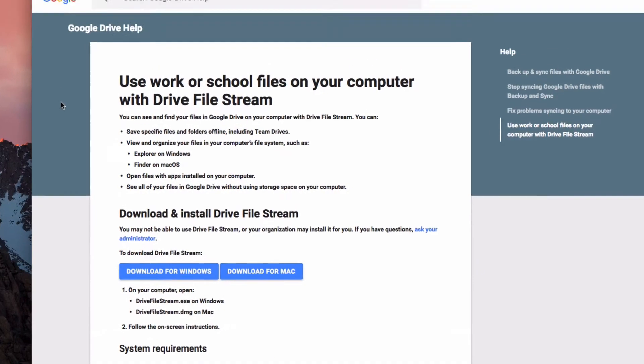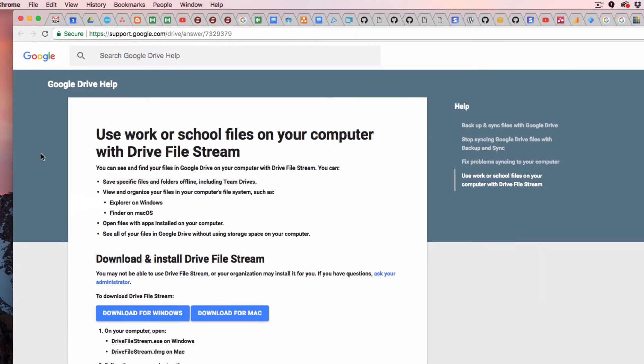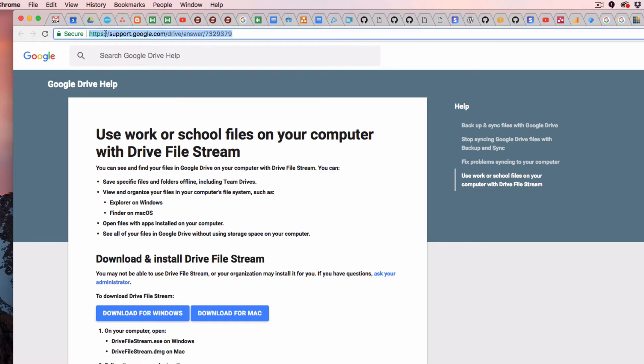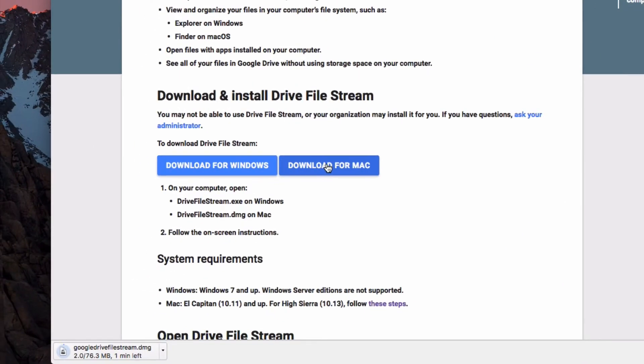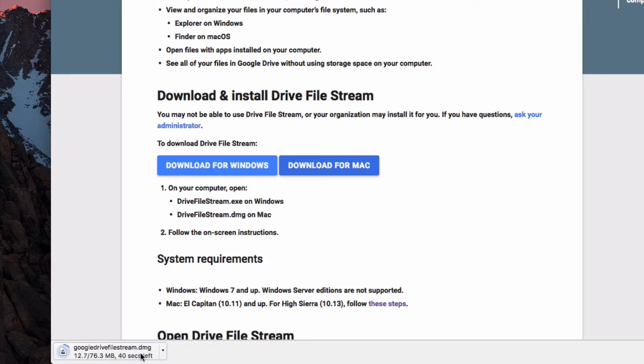So let's get started on how we do this install. Here's the URL to our Google File Stream page, and because I'm on Mac I'm going to hit download for Mac. Now that's going to download a file as you can see here, and once it's downloaded I'm going to open it up and we'll go through the install process.